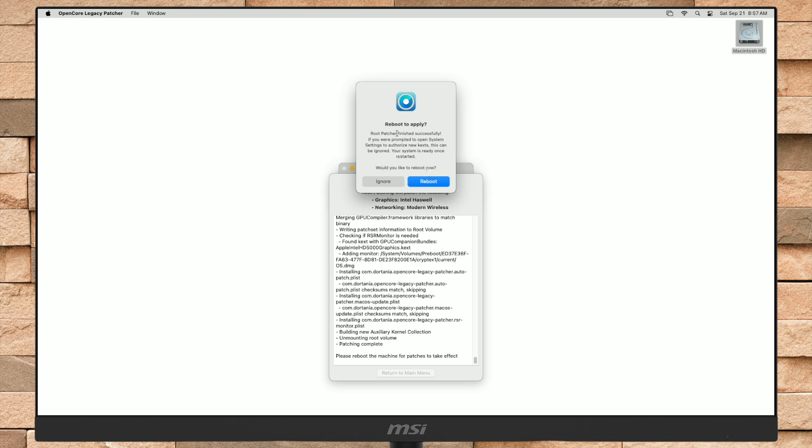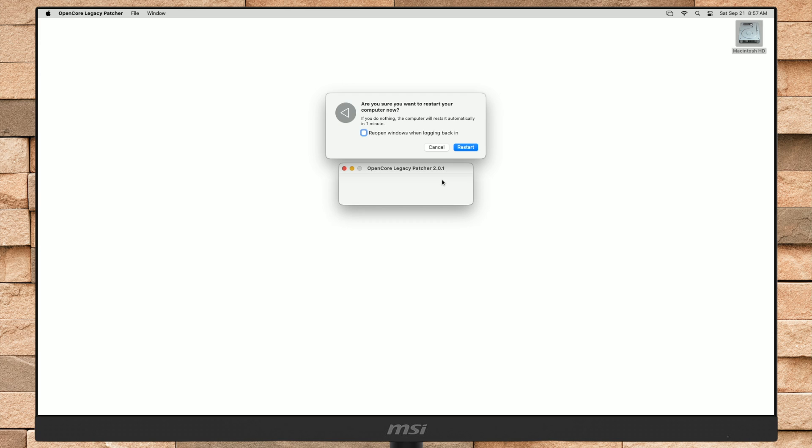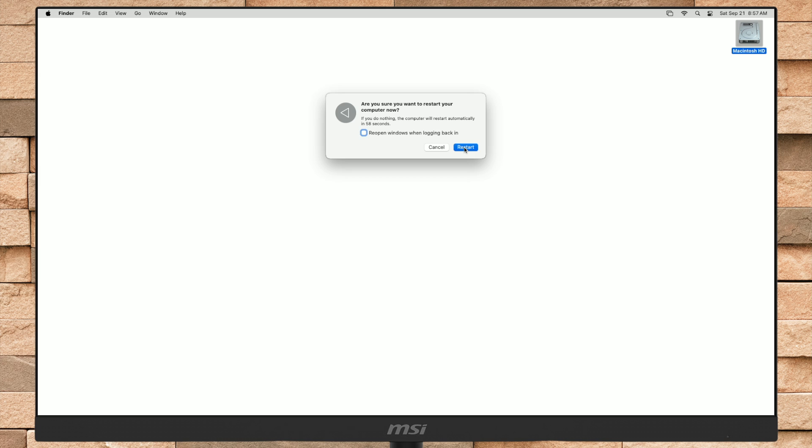After getting the Reboot to Apply prompt, click on Reboot and then restart your Mac and boot to macOS.